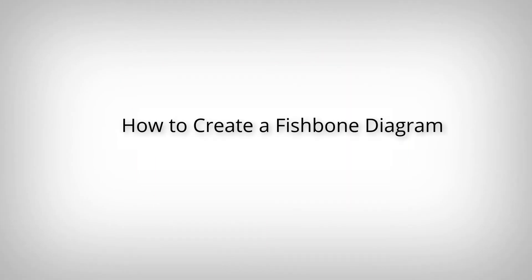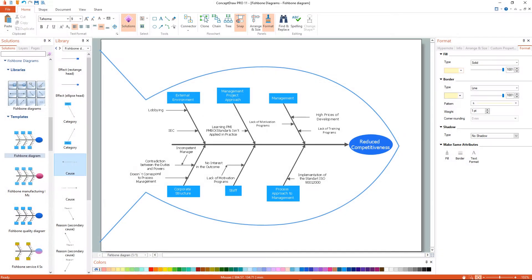How to create a Fishbone Diagram. I'll show you the simplest way to create a Fishbone Diagram.